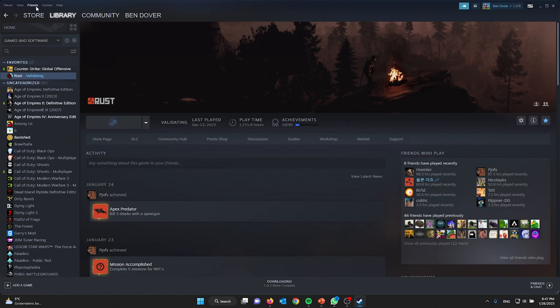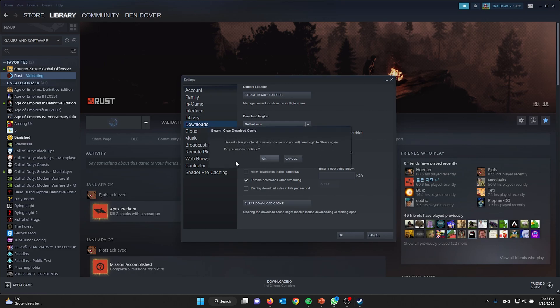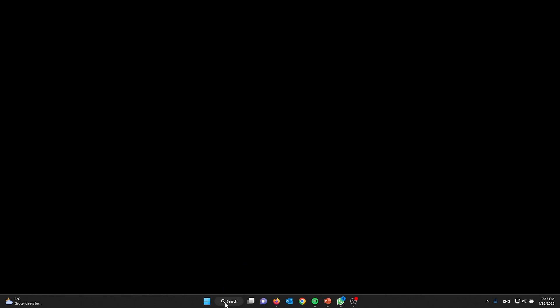If that did not work, you can clear your Steam download cache. Go to Steam, then go to Settings, then go to Downloads, and from there click Clear Download Cache. Press OK and it will restart Steam.